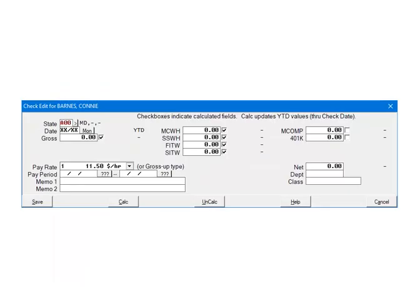First, make sure that the correct state is selected on the check. If it is not, click the arrow and make the correct selection. Next, make sure there is a check mark beside the SITW field. If not, check it.